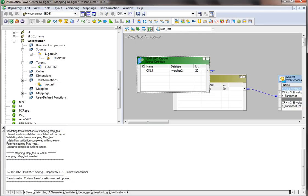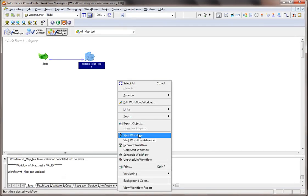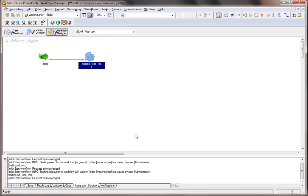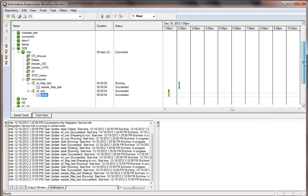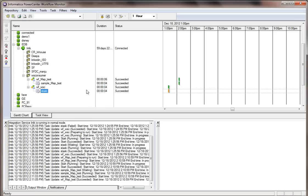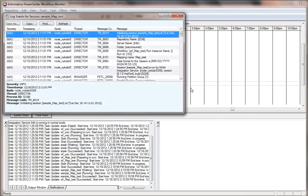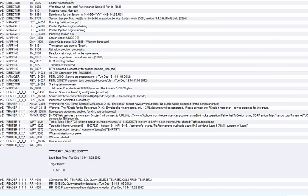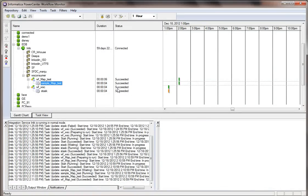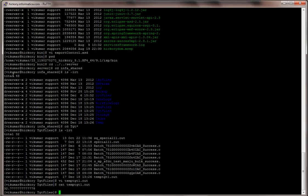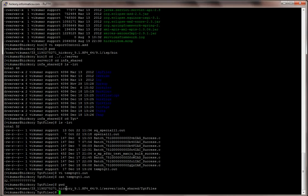Back in Workflow Manager, I'm all set. I'll click Start Workflow and wait. The workflow succeeded. I'll now go to the target file and check if it was created successfully. This is the server where my Informatica service is running, and this is the path where the target file is created. I'll run an LS to check the file.